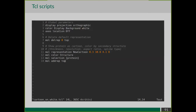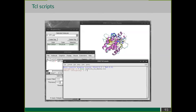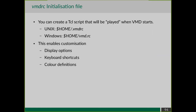Another way to control VMD via text commands is to use scripts - the same commands you'd type in the TK console, saved in a text file. For instance, I set some visualization options and create a new cartoon representation colored by secondary structure, save it to a file, then type 'play' followed by the script name in the console. VMD automatically runs those commands. There is also a special VMDRC script that is played when VMD starts, so commands you always want executed can be placed there.